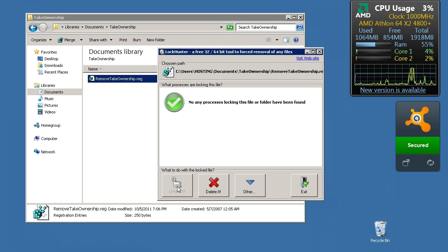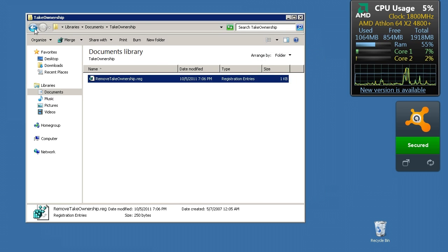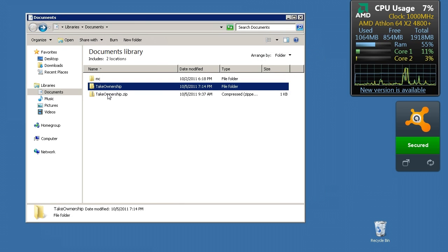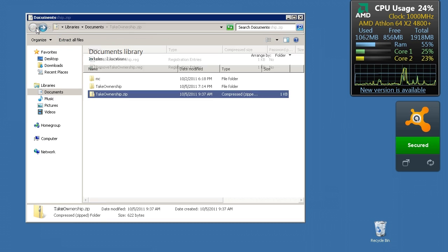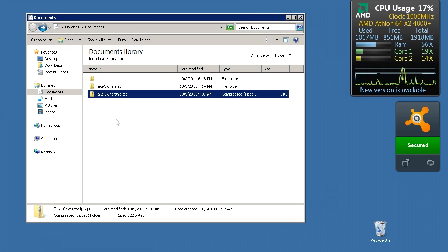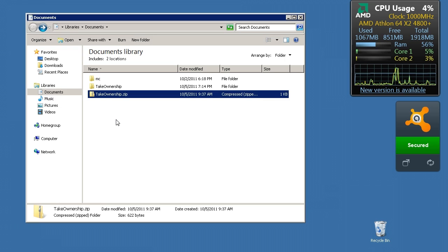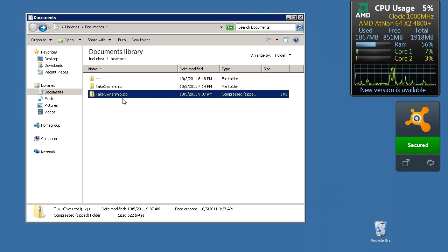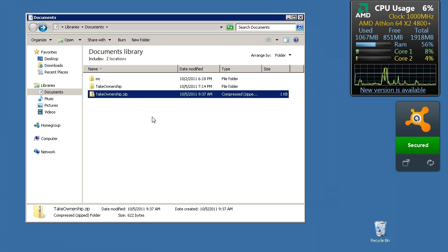It also unlocks the files. So between Lock Hunter unlocking the files and this utility Take Ownership which actually assigns you as the owner, you have full access to your computer and all the files on it. I think anybody who owns a computer and likes to take care of their own computer would enjoy having full access to their computer. So the links are in the description. Thank you for watching the Master Shader's Free Software Friday and come back next week for another review of another free software.